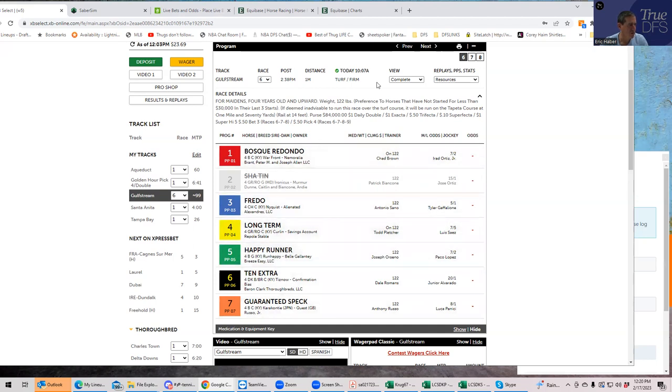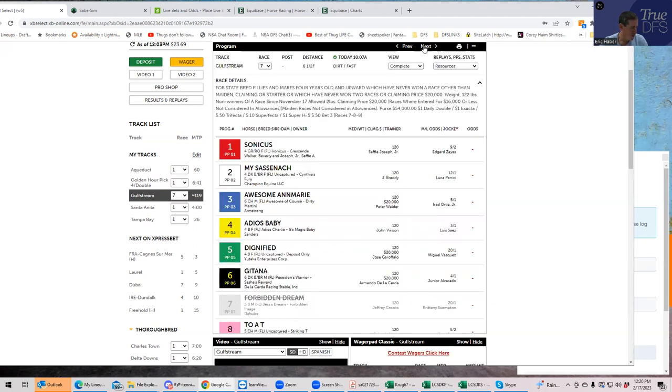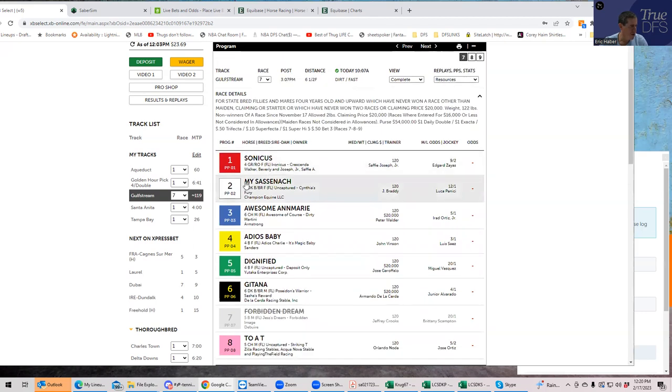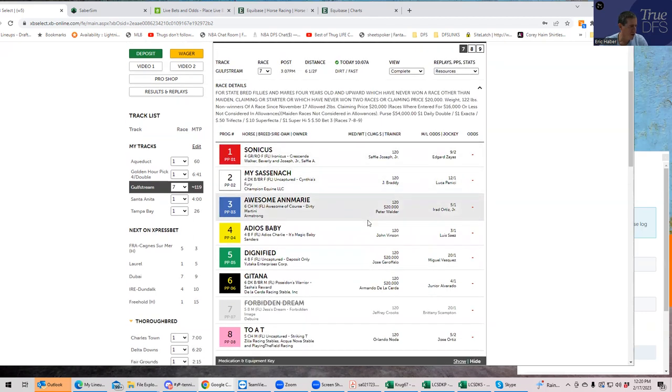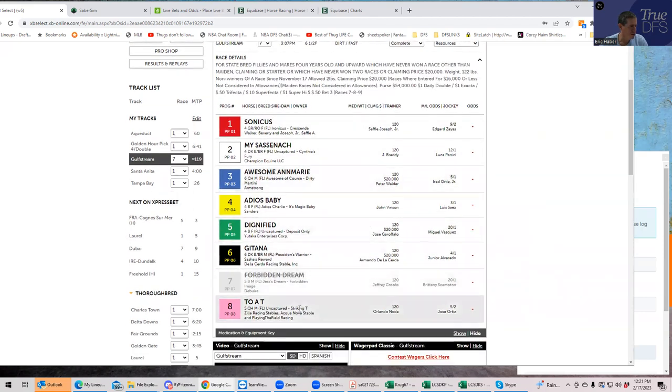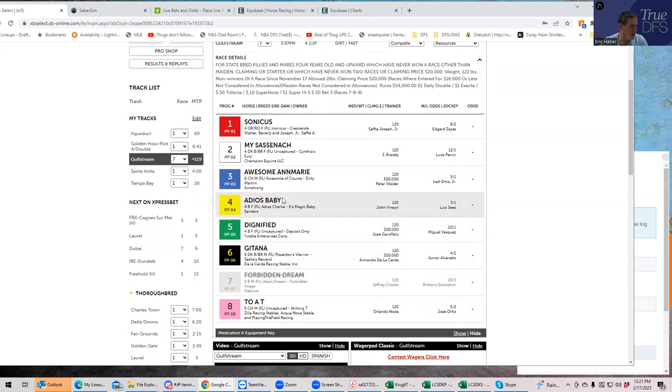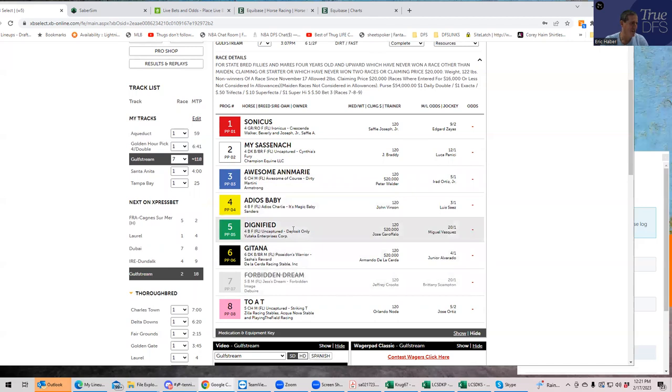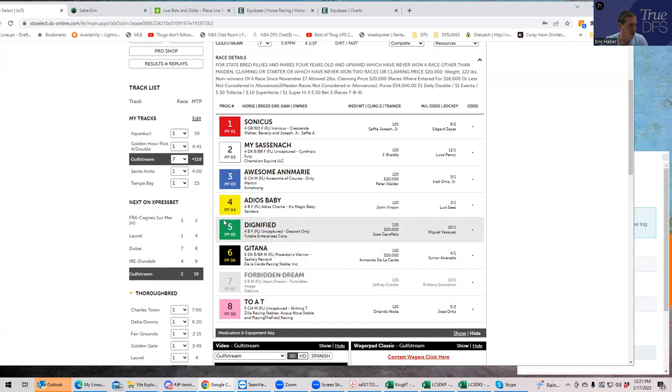Race number seven, I think Awesome and Marie's okay, Adios Baby is okay. If you want to throw in Dignified just even like maybe to get second, I think that's reasonable. It's definitely not as likely to win as the three, four and eight, but I think he should get in there at thirty to one. Probably use him in exactors or trifectas but overall pretty chalky race.